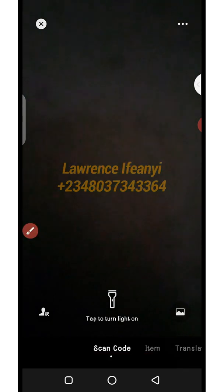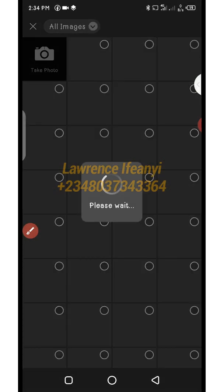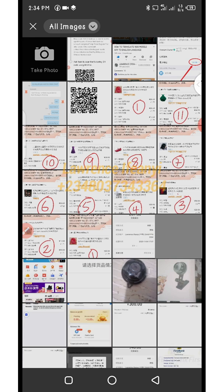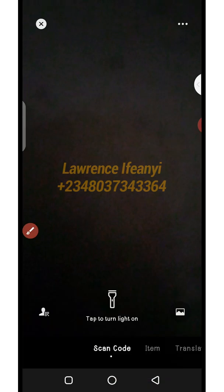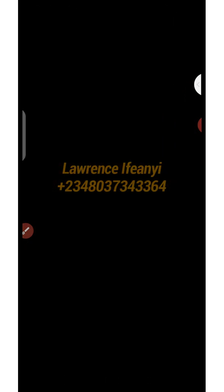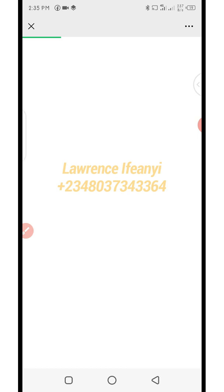After clicking scan, it takes you to the scanning page. The person then needs to locate the image icon on the right side and click on it. It will load all the images in the gallery. You can see the QR code we just screenshotted — that's the first one. The person taps on that QR code image and WeChat will scan and process it.